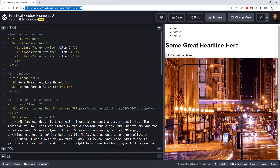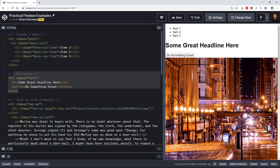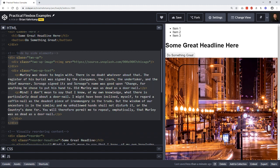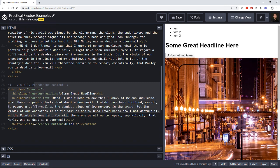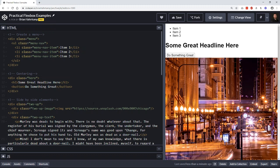We have four different things we'll cover. First, we're going to create a menu — both horizontal and vertical. We're going to do centering. We're going to do what I call a two-up: one thing on the left, one on the right, a two-column look. And then we'll use Flexbox to visually reorder the content — keeping the HTML source order but reordering elements on the fly.